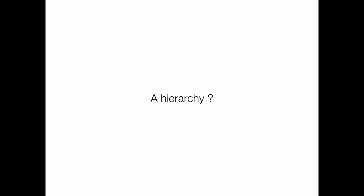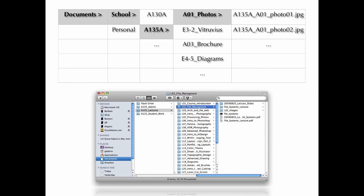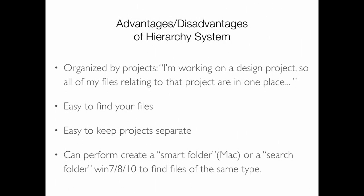The other option is a hierarchical system that organizes your work in a strategic, project-based manner rather than file-type-based. For example, inside a documents folder you might have a school folder, a work folder, and a personal folder. Inside the school folder, you have separate folders for each class — 135, 121 with Daniel, whatever else you're taking. Then you put files related to that class inside that folder. This is more of a project-based organization, which is especially good when you have lots of different file types that come together to make up a particular project.